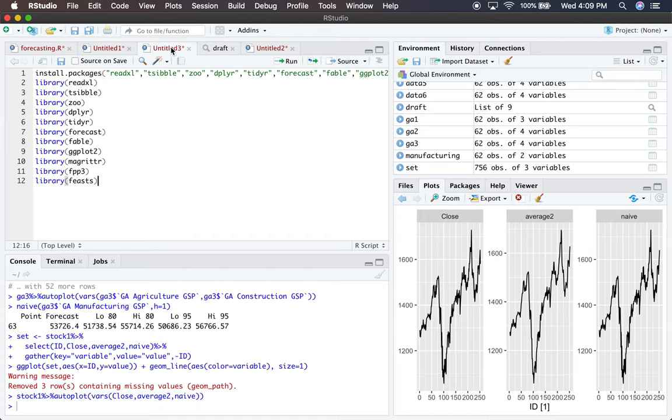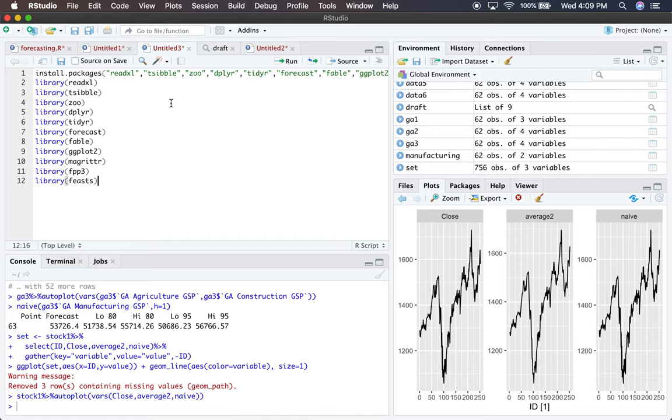In this video, we're going to look at how to use R to manipulate data, produce a time series forecast, and plot it. That is the goal.